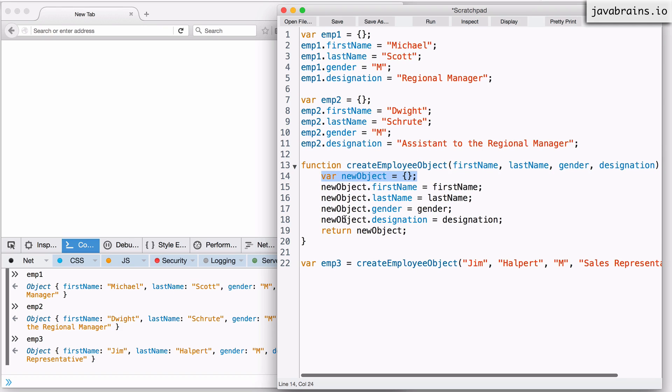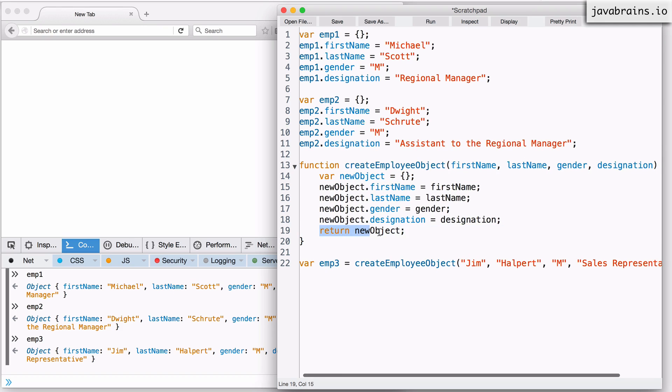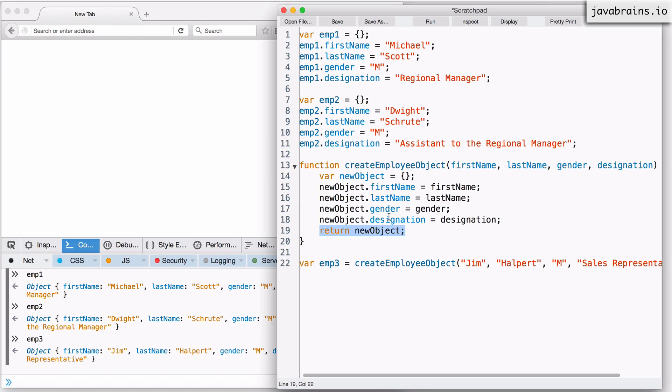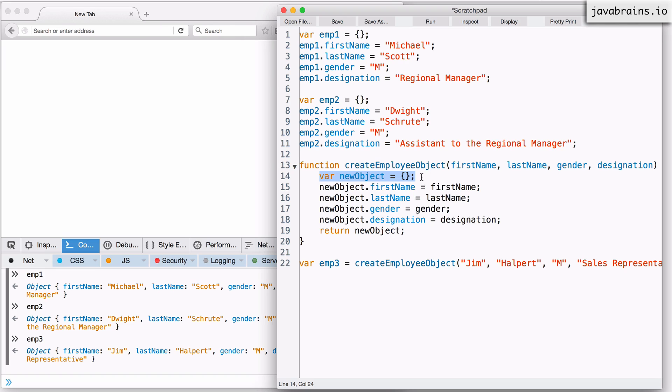You would have to populate the object that you create over here, but essentially the first line, which initializes an empty object, and the last line, which returns that object after all the population has been done. So these two lines are more or less common across all functions that serve the purpose of creating objects.